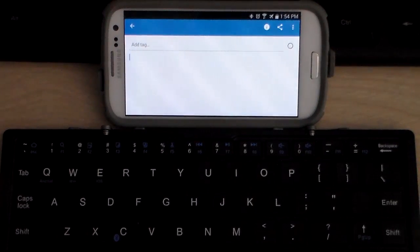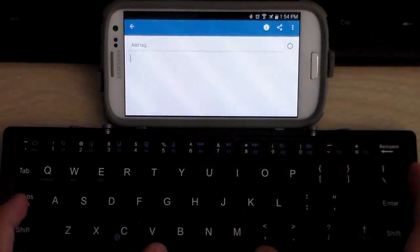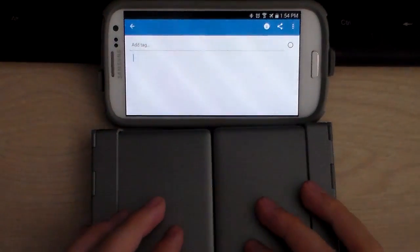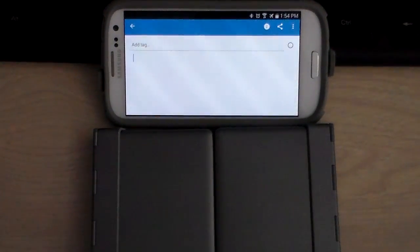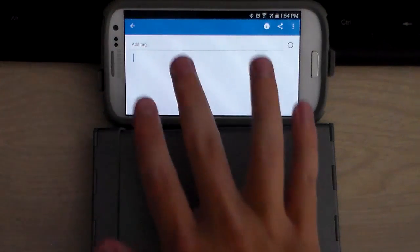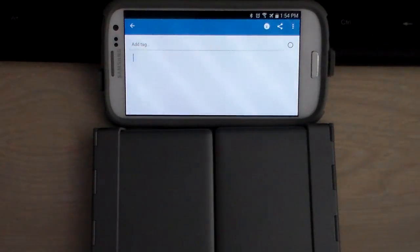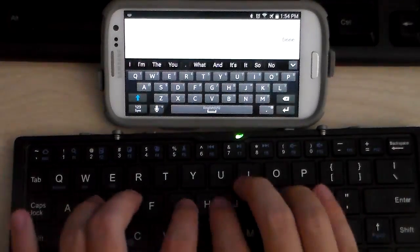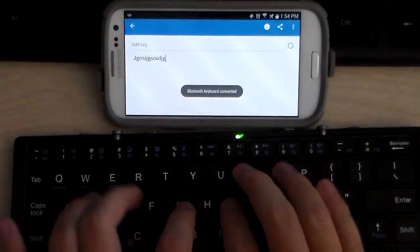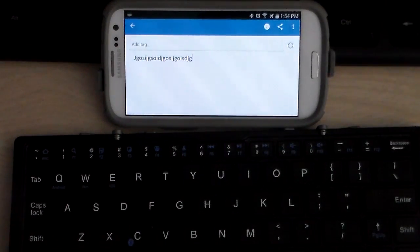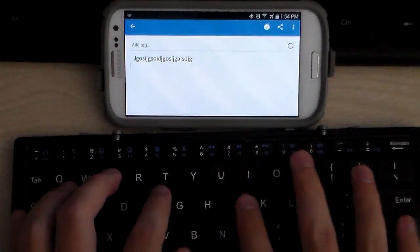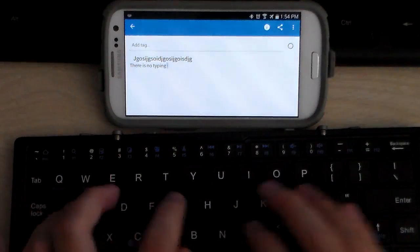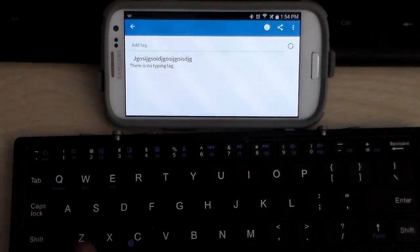Now I'll demonstrate closing the keyboard which shuts off the keyboard and then opening it back up which will power the keyboard back on. Then we'll see how long it takes before you can start typing again.